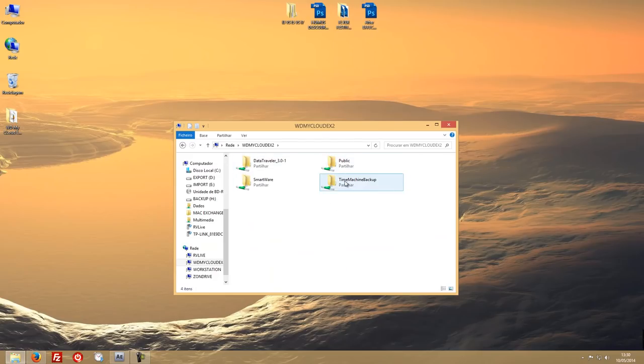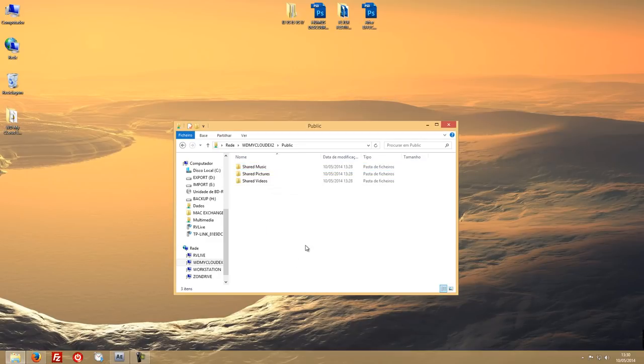Let's do one final real transfer test to the EX2 — go to the public folder, bring our file again, and see how it goes. Around 60 to almost 70 megabytes per second transfer speed. I'll reinforce this — I just use this for storage and backups. I also use it to transfer files between my Mac and Windows PC. I have a folder named 'exchange' — whatever I place there is used on whichever machine I need. I find that very useful, but aside from that, it's mainly just storage.